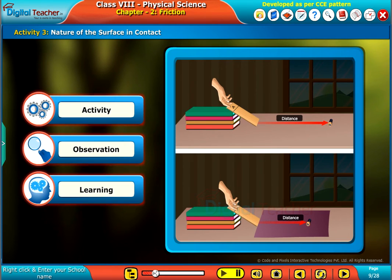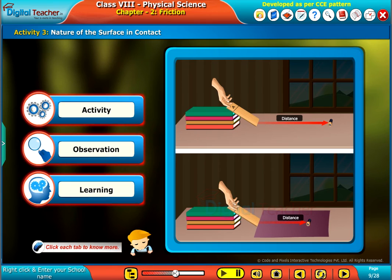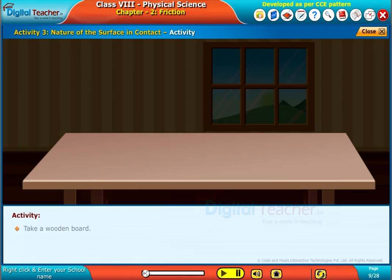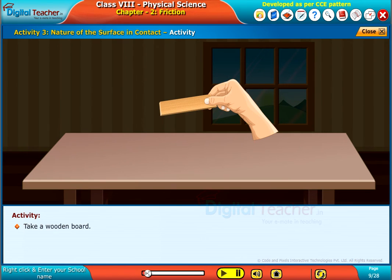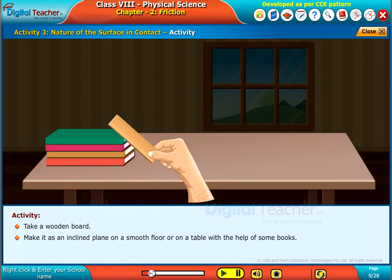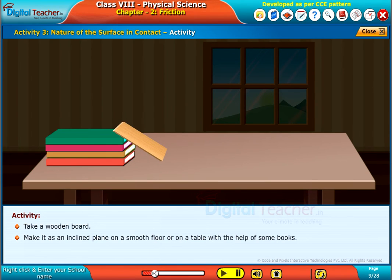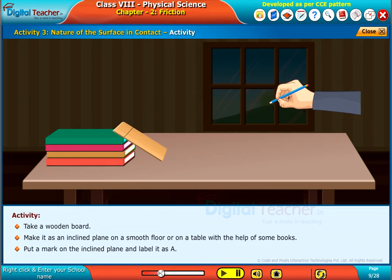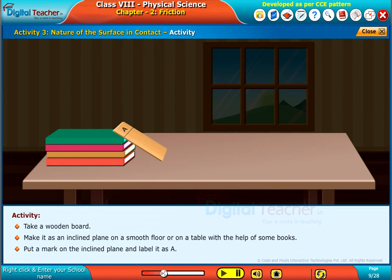Now we can perform an activity for observing the nature of the surface in contact. Click each tab to know more. Take a wooden board and make it an inclined plane on a smooth floor or on a table with the help of some books. Put a mark on the inclined plane and label it as A.